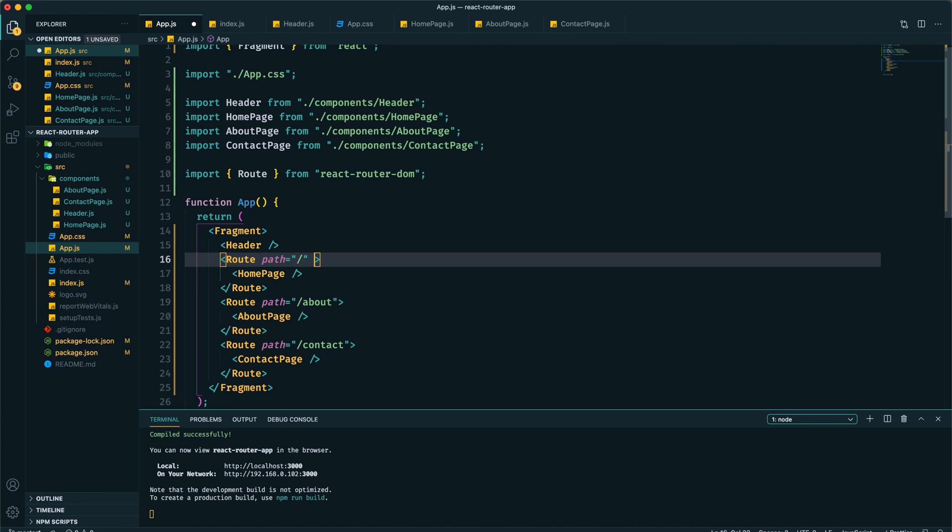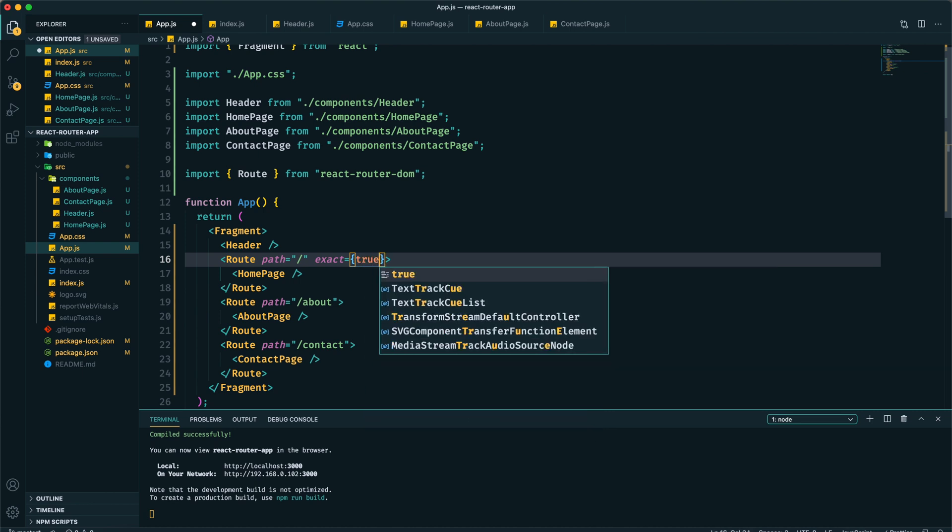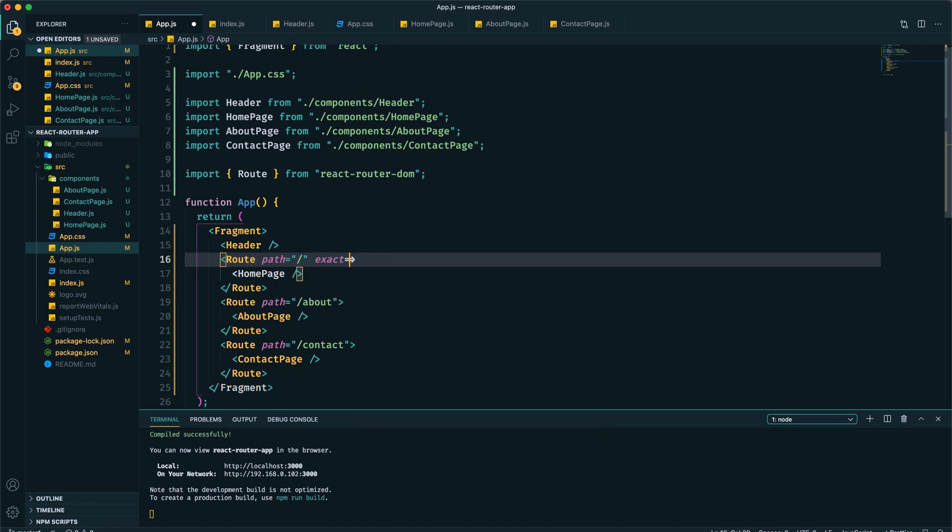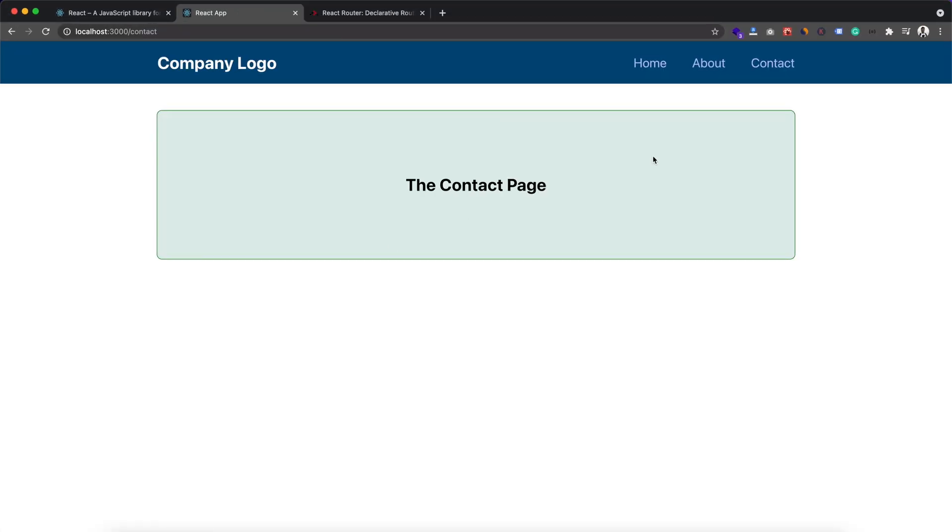To get rid of this we need to provide another prop which is exact, and we need to make it true. If we don't provide any value there, it's set to true. Now after saving it we can see for contact we're seeing only contact page, for about only about content, and for home root path only home page content.